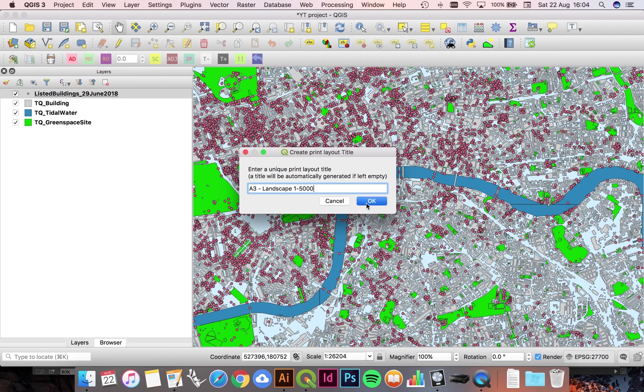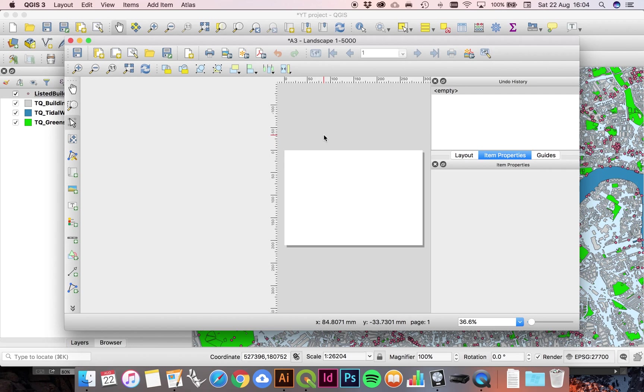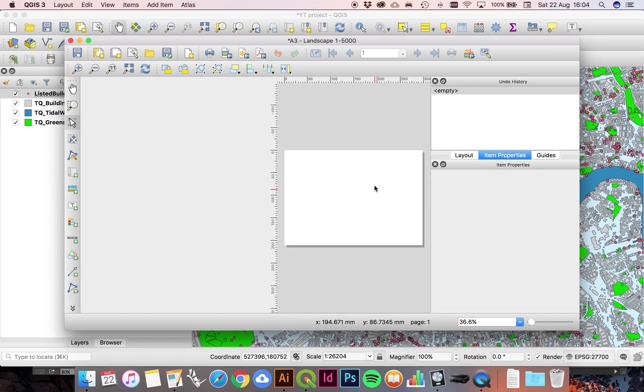Now your print layout will look something like this depending on the version that you have. You probably have a more recent version, but the basics will be the same. You've got what is effectively the same as the artboard or the canvas in Illustrator.